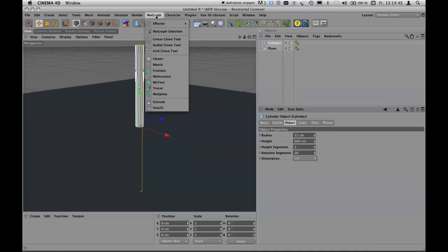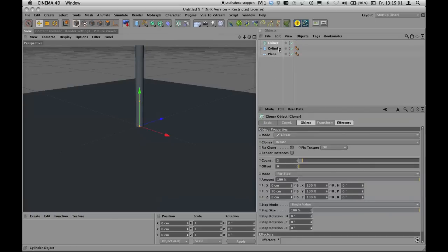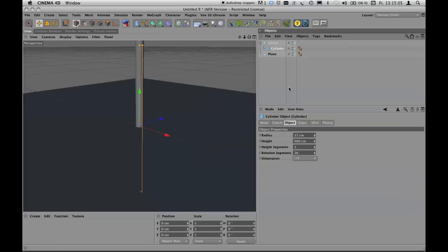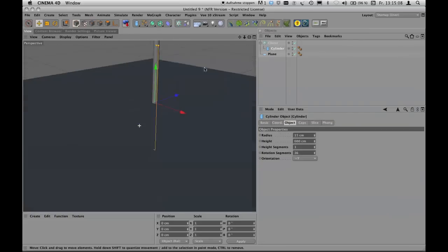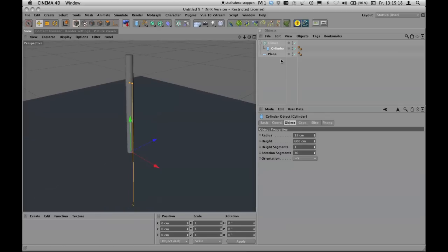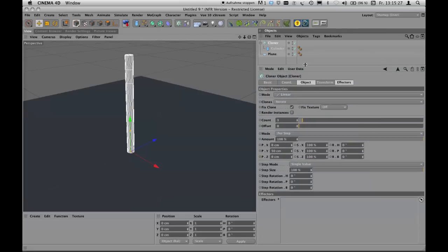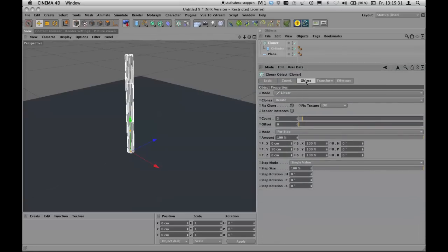You can find the cloner in the MoGraph menu. I've integrated it into my interface because I use it very often. It doesn't do anything until you make the cylinder a child of the cloner — this is how you work with tools that come as objects. To have this cylinder cloned, don't worry about the first result because we'll change it very soon.